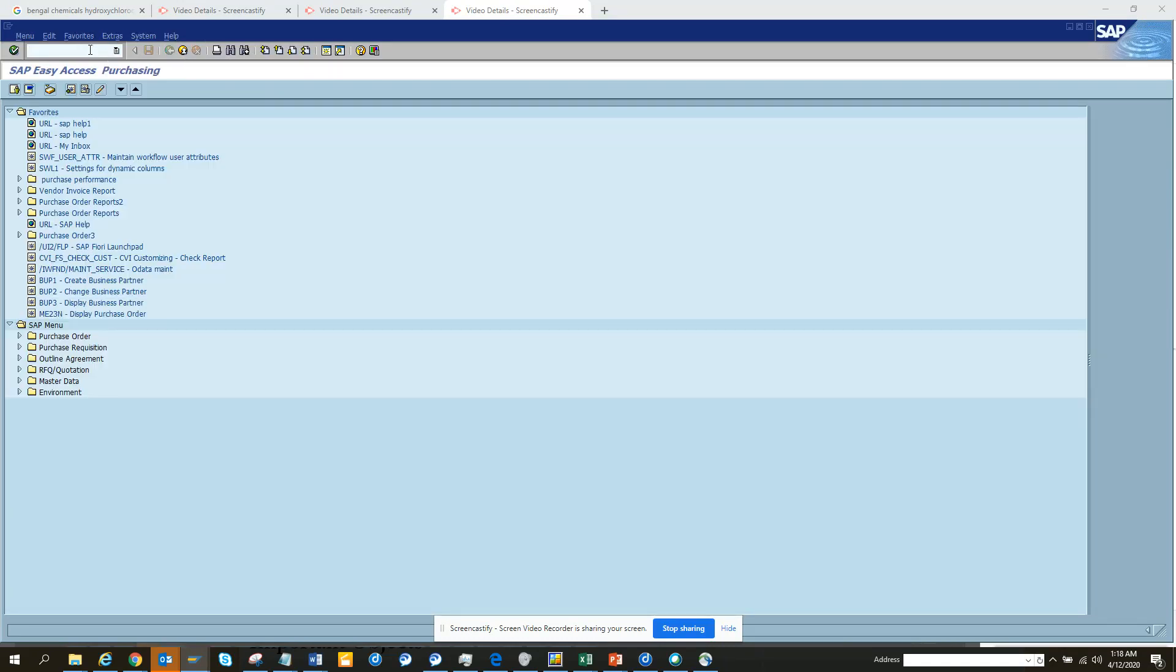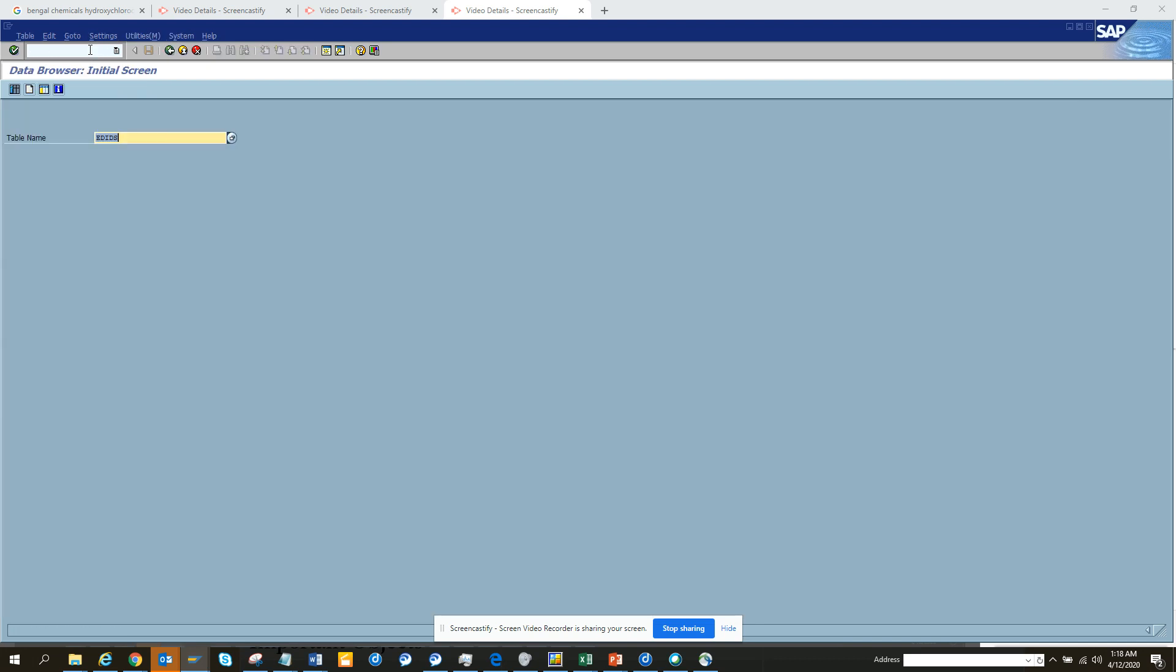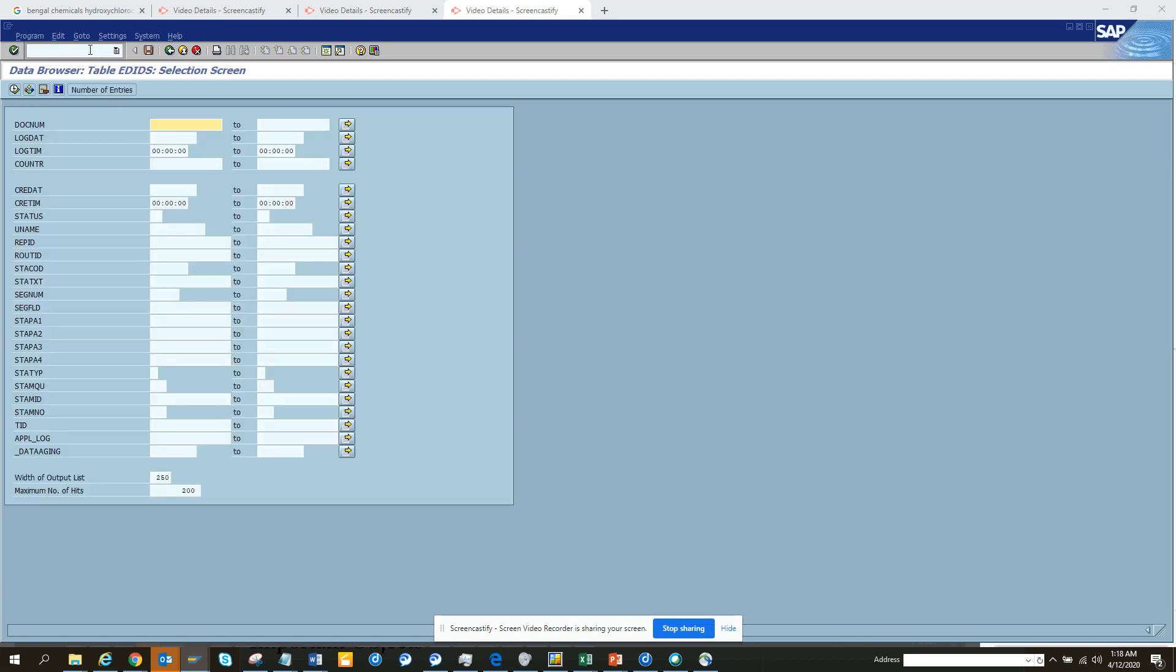Hi friends, now we are going to talk about something very important: the tables related with IDoc. Everything in SAP is a table and you would like to know what is the table behind it. The first transaction is EDIDS.